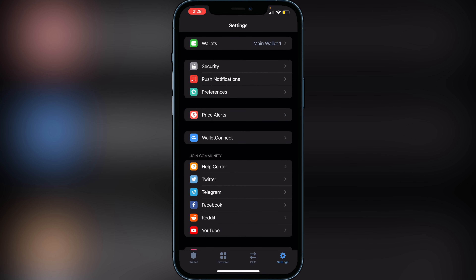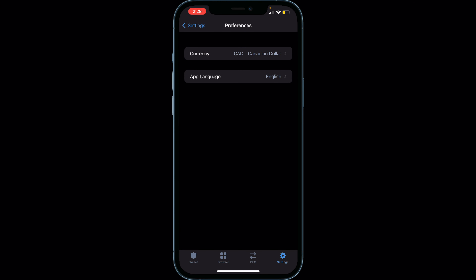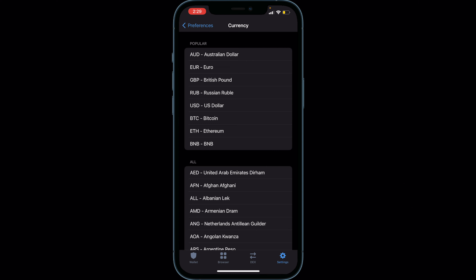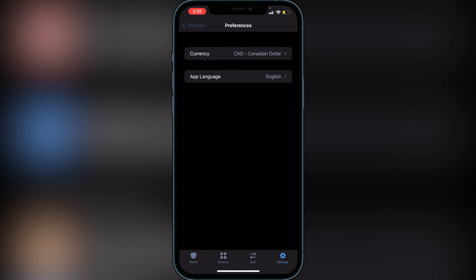The next thing is Wallet Connect — this is pretty cool, it's going to allow you to add mobile wallets to your dApps on your phone. You just open up the camera when you click on it and it will scan the QR code for your other wallets, which is very useful for those who use other mobile wallets. You can also go over to Preferences where you can set up whatever currency you'd like. I'm in Canada so I have mine set to Canadian dollars, but you can change that along with your app language.